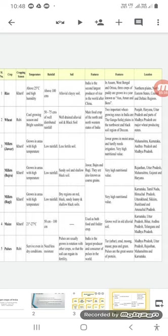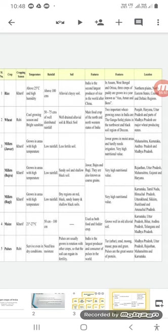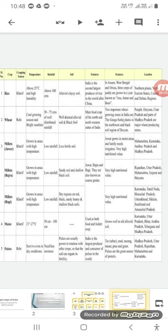For maize, this is a summer crop. It requires 21 to 27 degrees of temperature, with suitable precipitation or rainfall of 50 centimeters to 100 centimeters. It can be cultivated in all types of soils. Usually, it should be fertile soil. Used as both food, it is consumed as food. Also, it is used for fodder for cattle. It grows well in old alluvial soil.